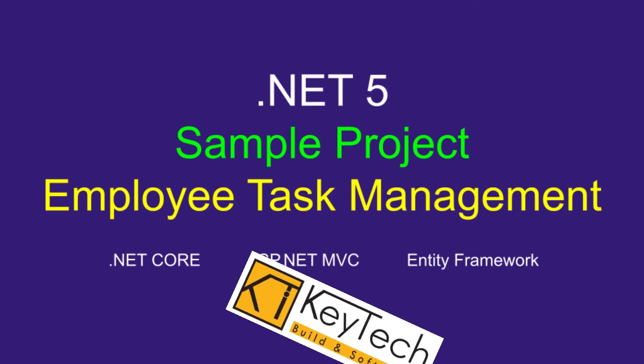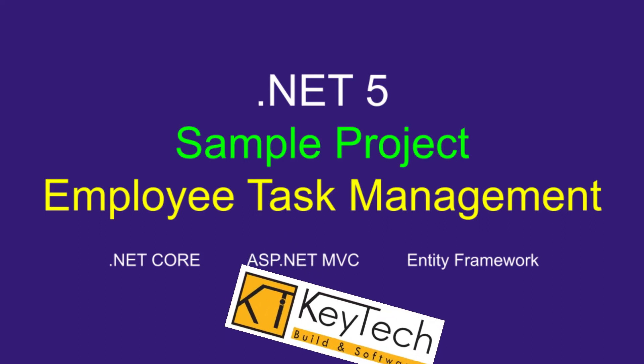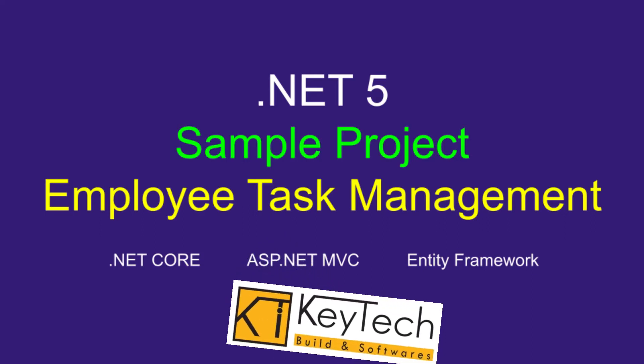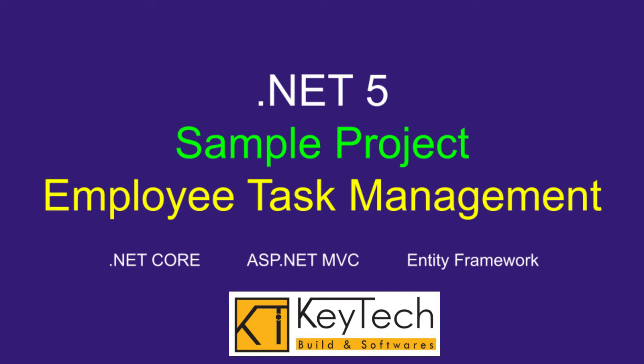Today I'm going to start a small project for you on .NET 5 ASP.NET MVC. The project is Employee Task Management. On this project I'm creating the database using Entity Framework code first migration.